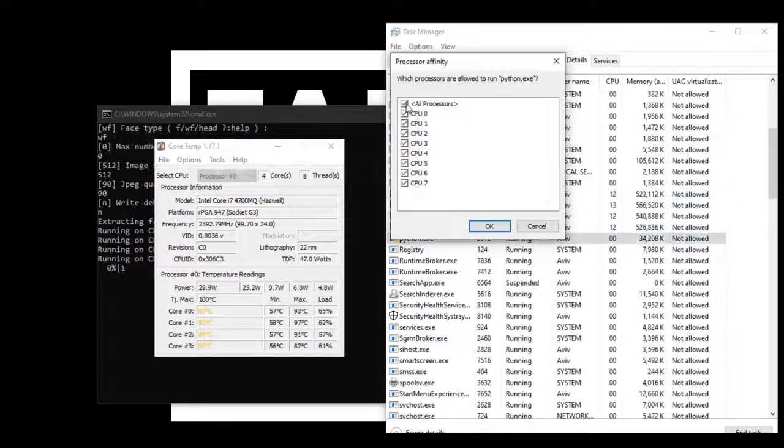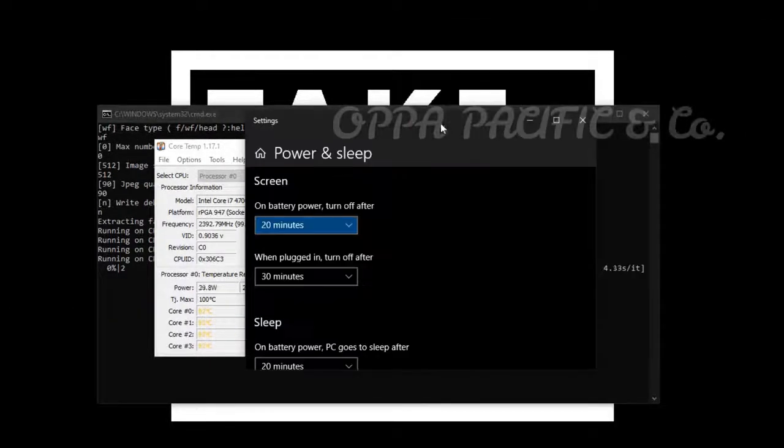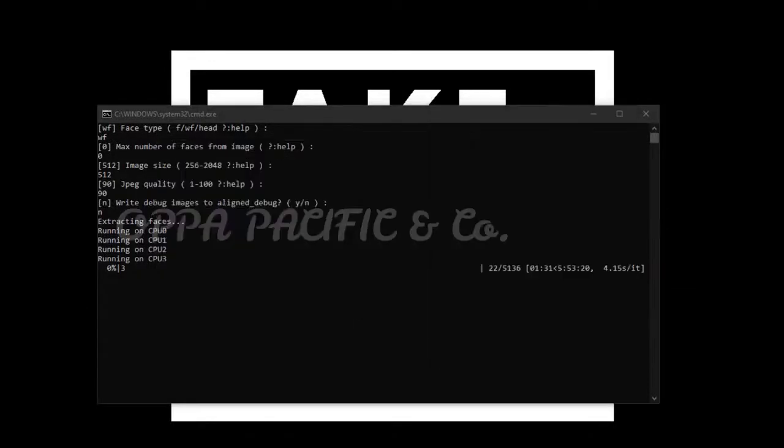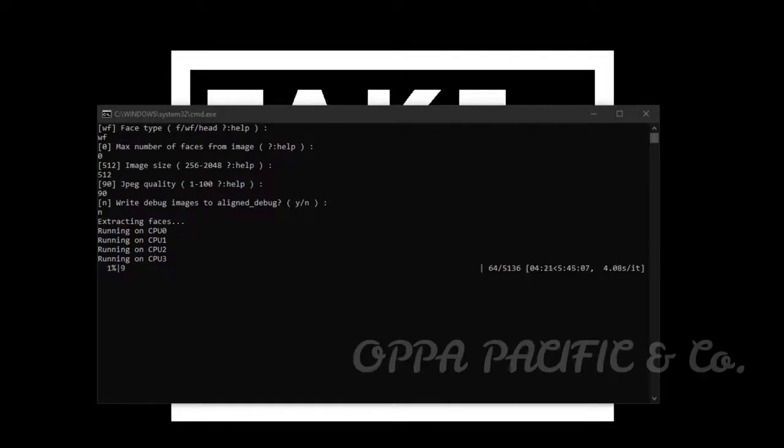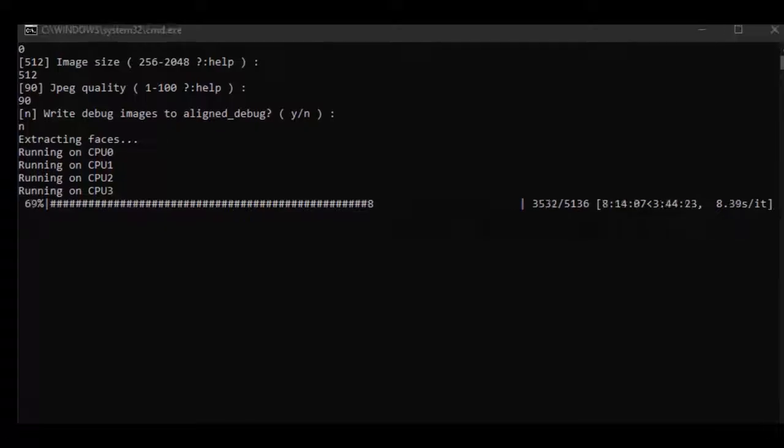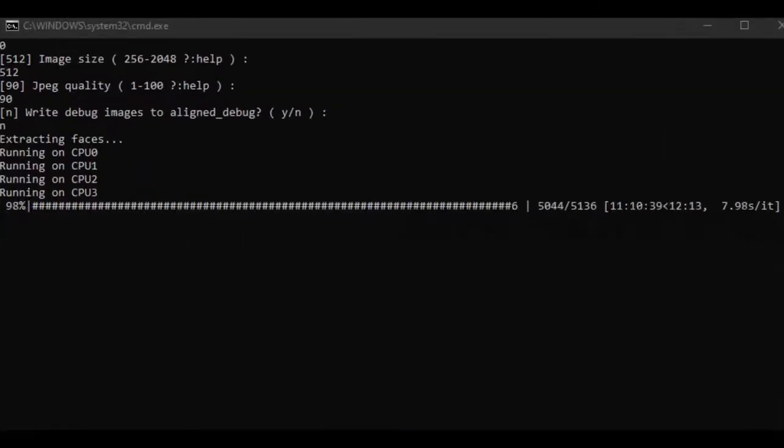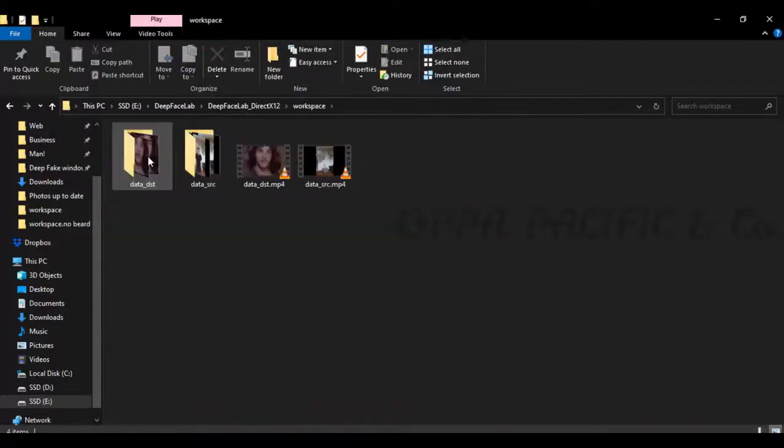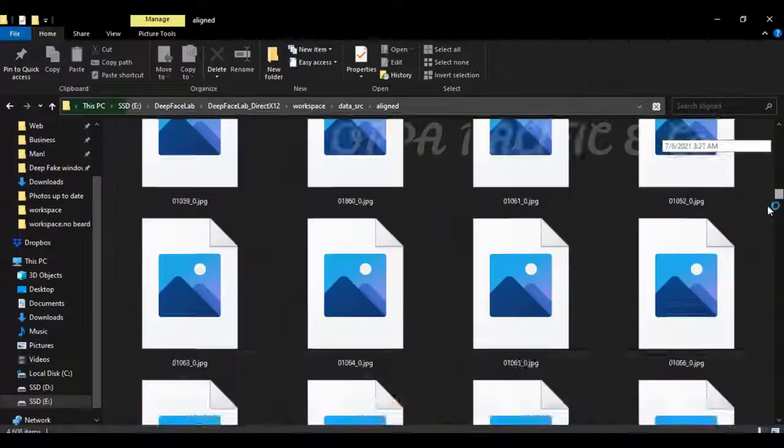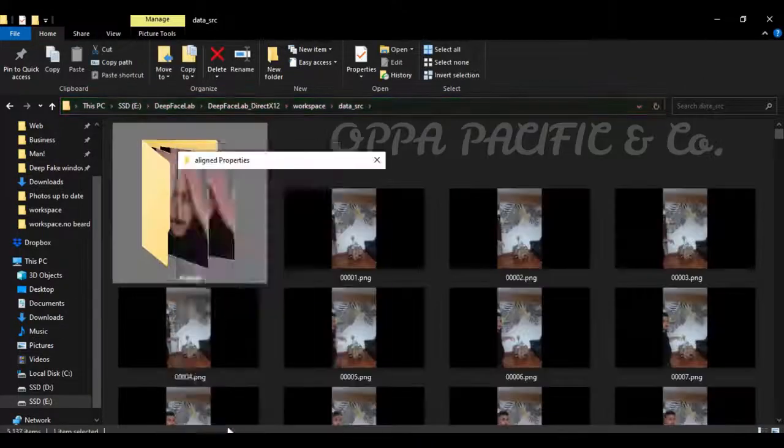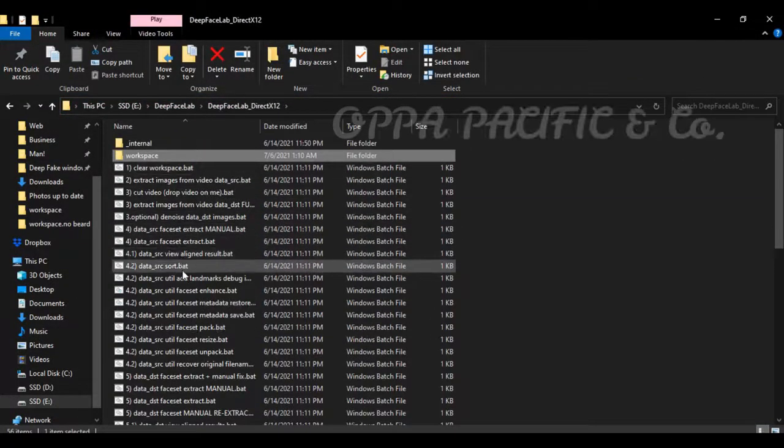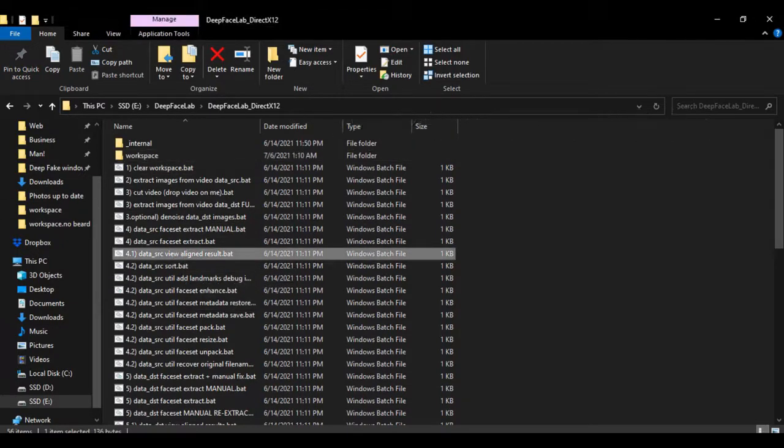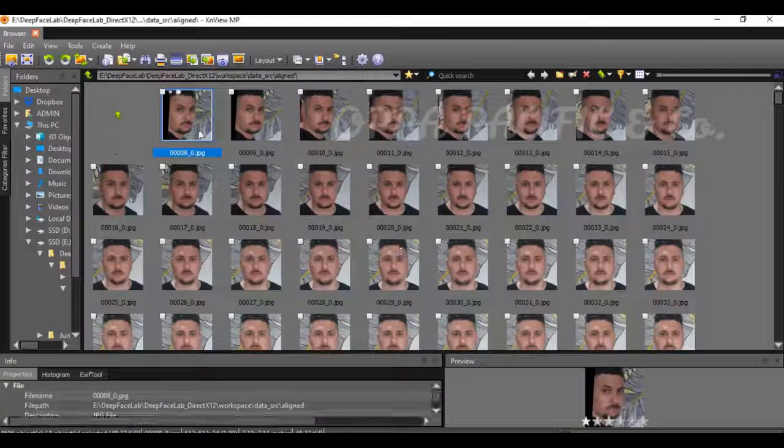The aligned face images will be saved under the data source aligned folder. Let's run script number 4.1 and view the aligned results. Now we're going to delete all the unclear face images.